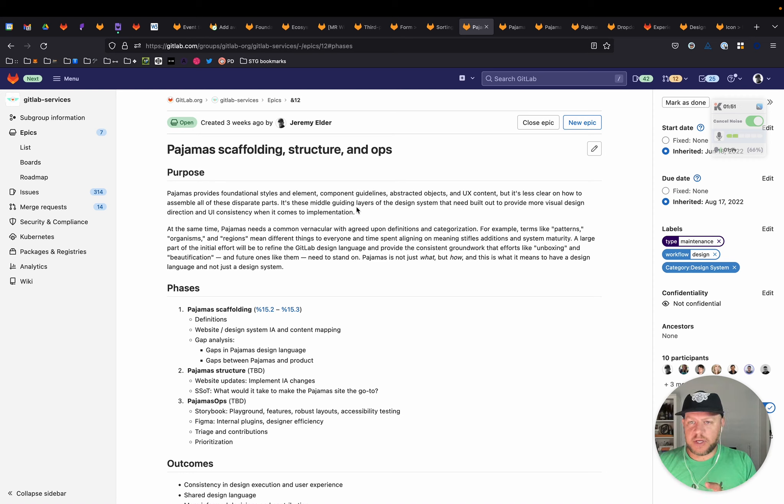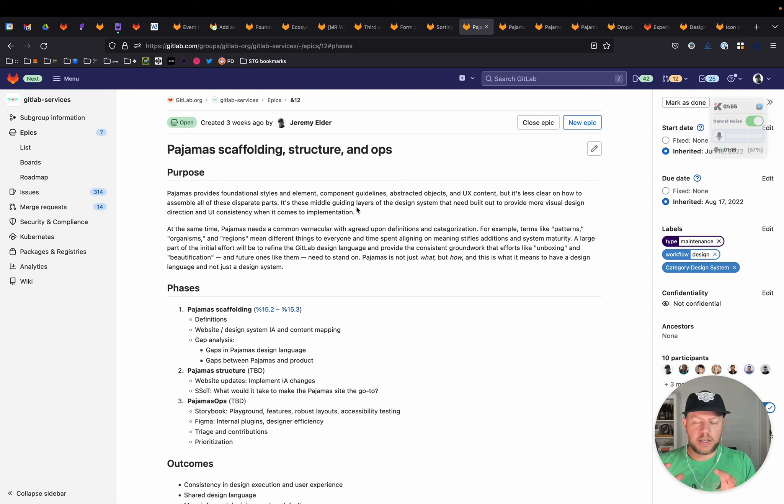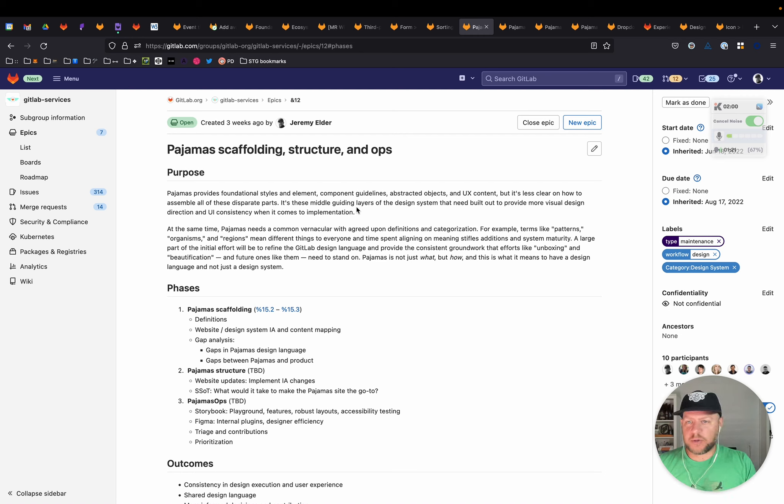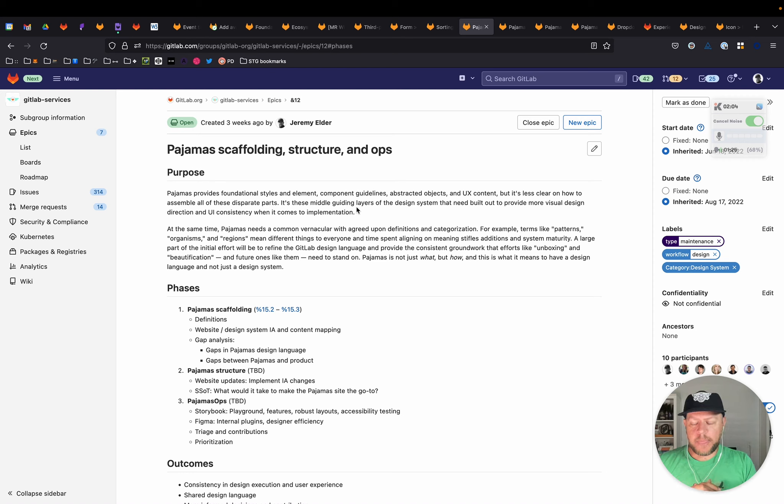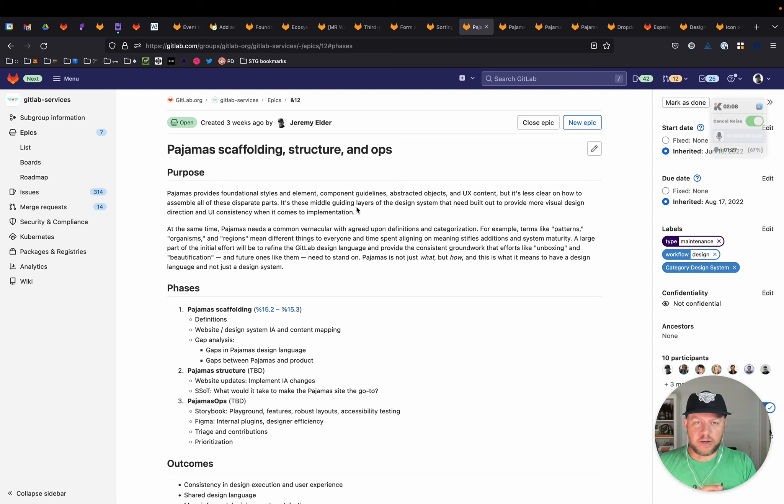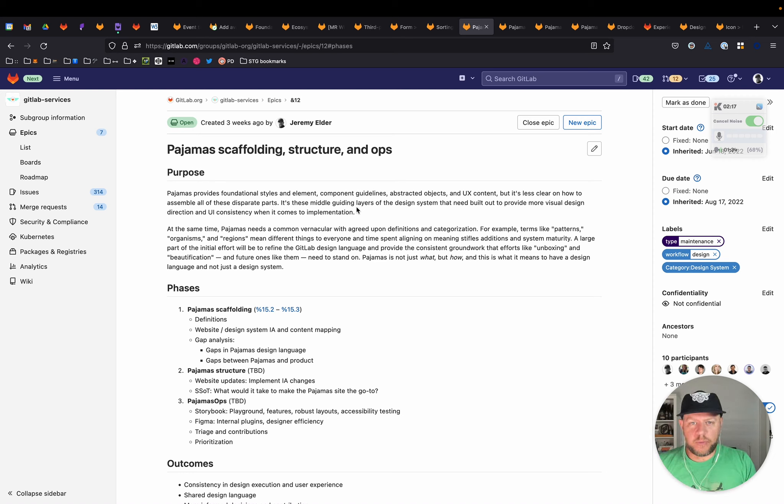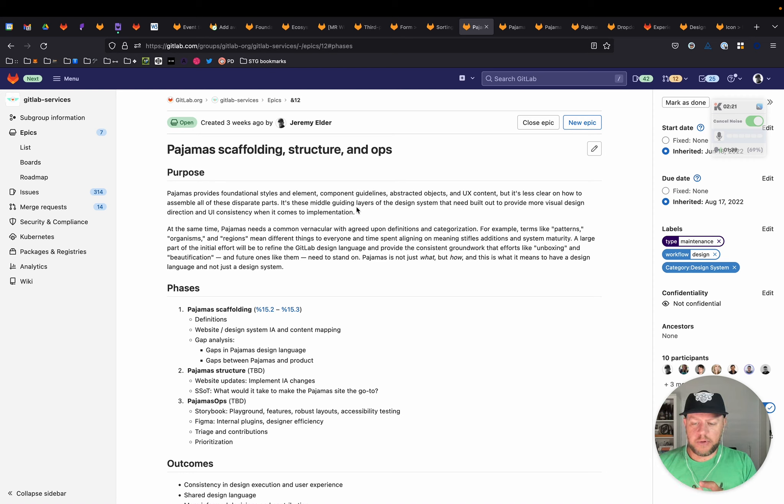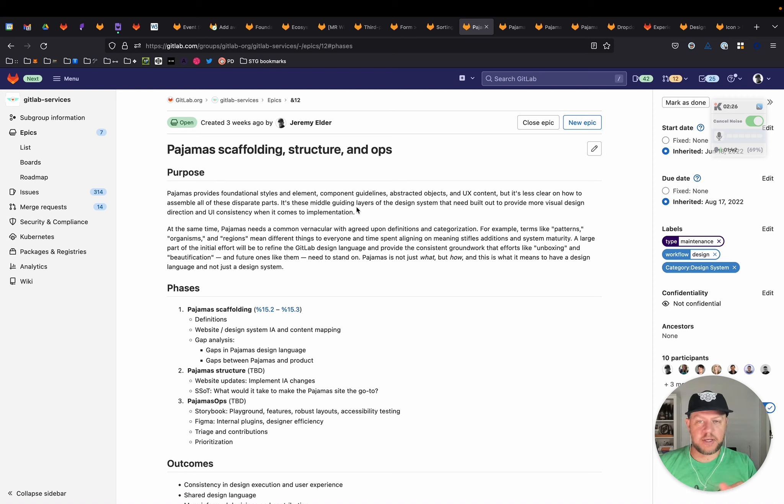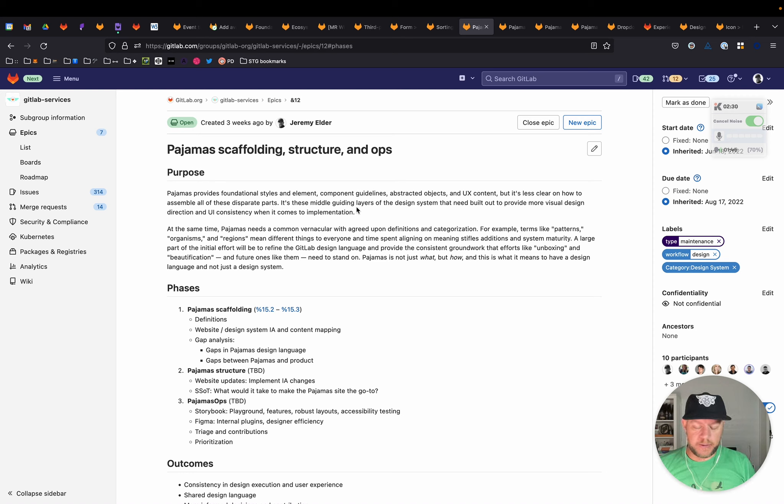But at the same time, our vernacular and agreed-upon definitions and categorization could use some bolstering. So terms like patterns, organisms, regions, they mean different things to everyone. And trying to even come up with aligning on meaning, on the fly, it really stifles additions and system maturity when we don't know what to call something or where to put it. And so a large part of this initial effort will be to help to refine that design language and provide groundwork for efforts like unboxing, beautification, future efforts like that, so that we have a jumping off point to know where we're actually starting.